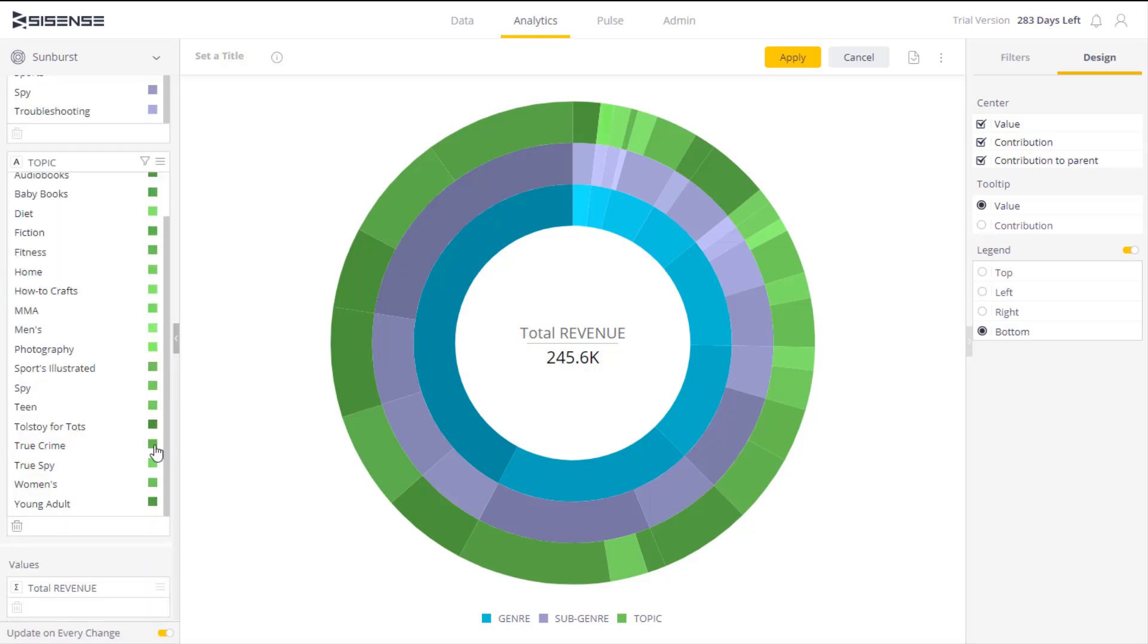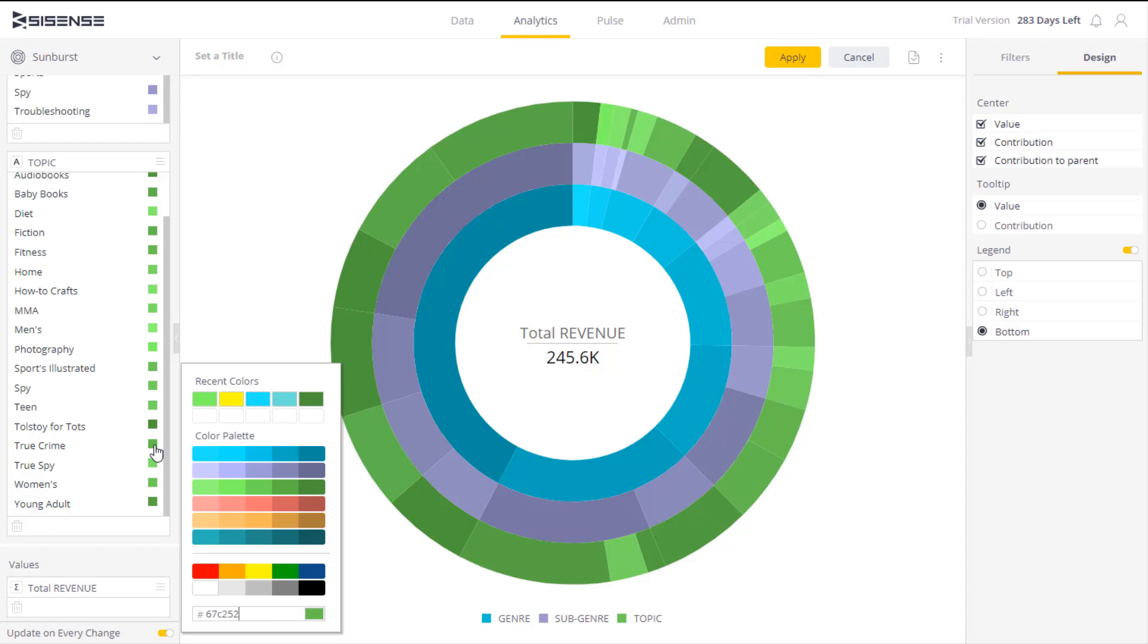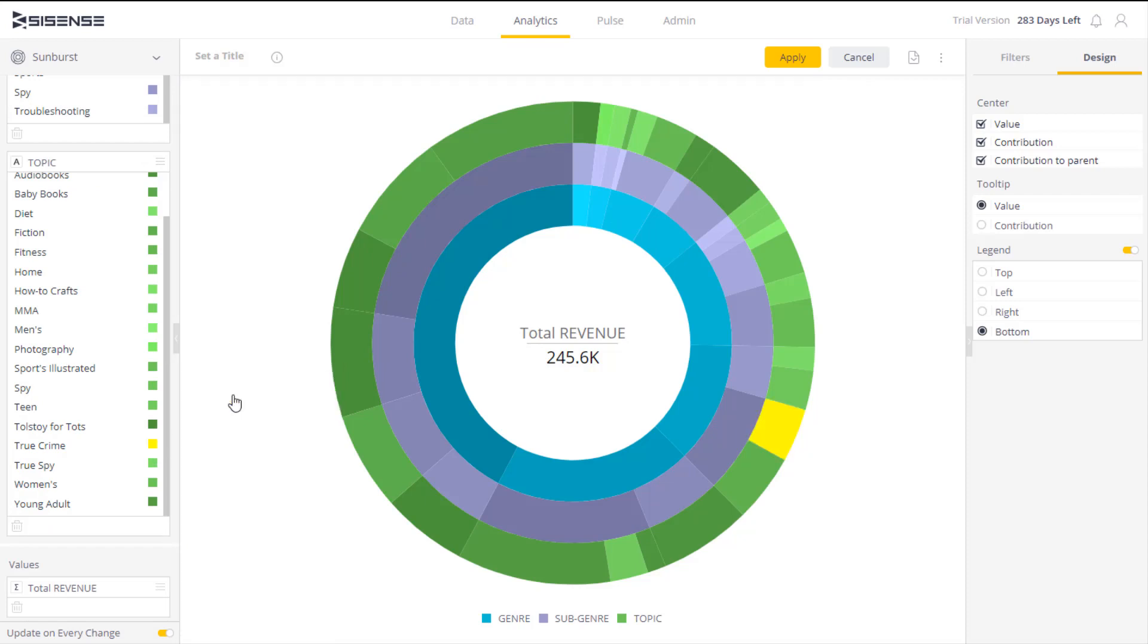I can also change the colors to make some information stand out more. The sunburst chart is ideal for displaying relative sizes, where the actual value of each category is less important than the relative sizes of the slices.